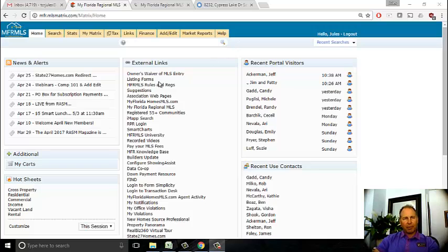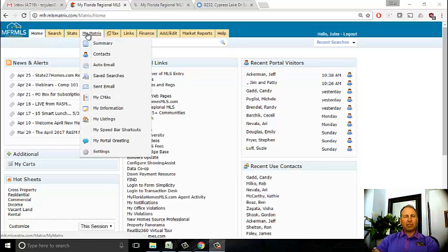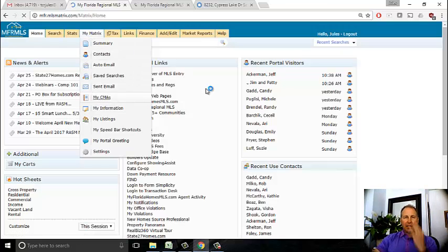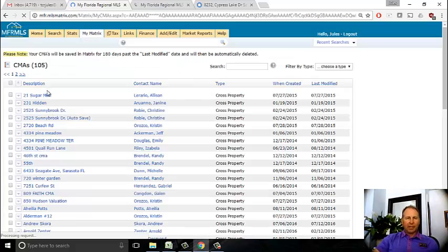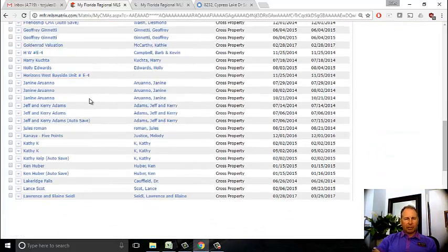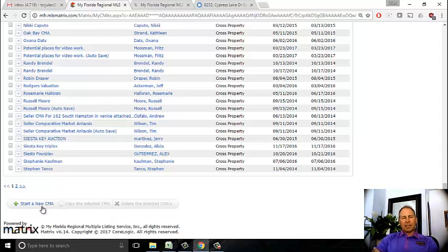The CMA is prepared through the MLS. The first thing you're going to want to do is log into the MLS. Then under the My Matrix tab, you will find My CMAs. This is where you prepare a CMA for a client. I have 105 CMAs, so I'm going to scroll to the bottom and under the task line, I'm going to start a new CMA.